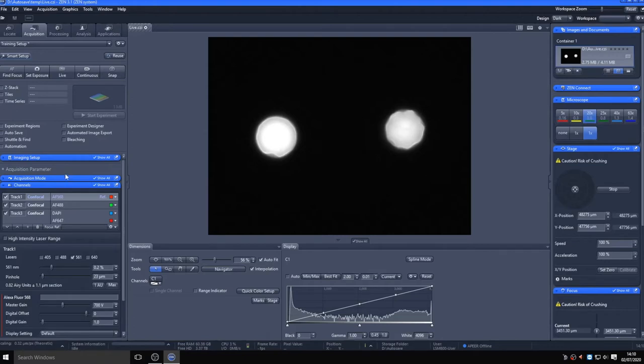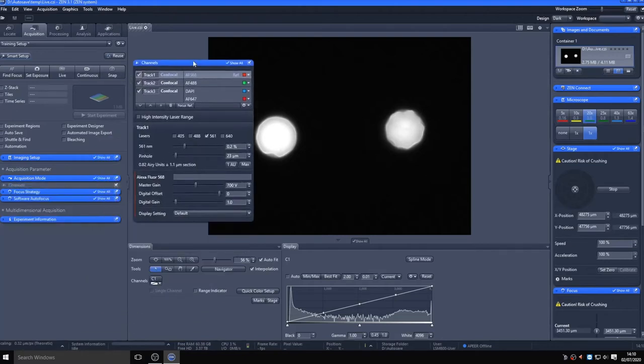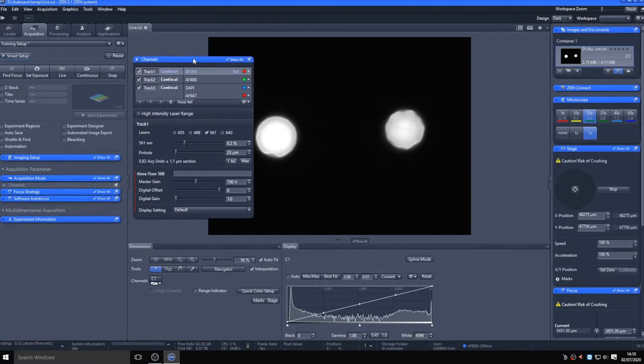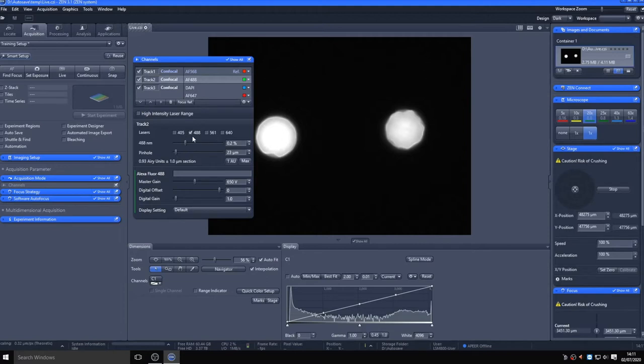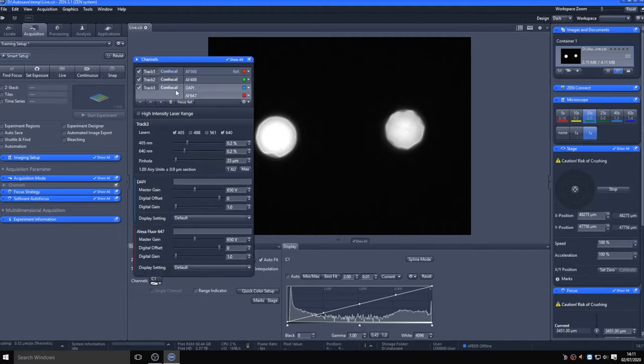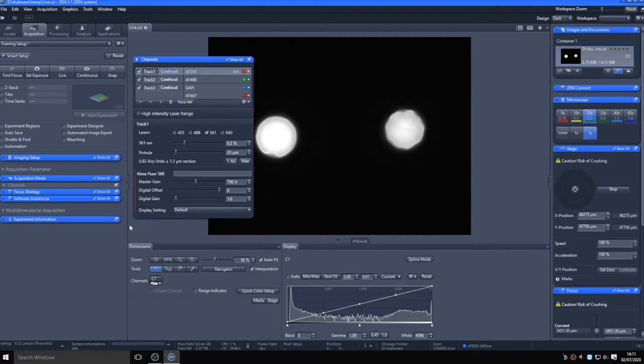You can pop out the toolbars and rearrange as you prefer. Here I have popped the channels tab out so we can see that and the rest of the acquisition parameters at the same time. You can see the system has been set up in three separate tracks with default laser powers and gain settings: 568 and 488 singly, using the 561 and 488 lasers respectively, and a third track with DAPI and 647 fluorophores, where both 405 and 640 nanometer lasers are on at the same time.